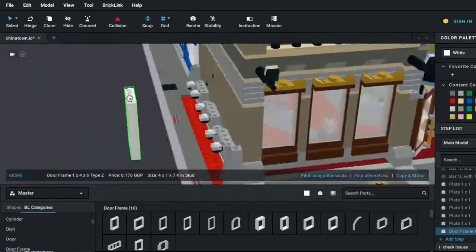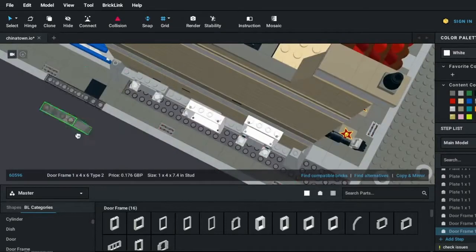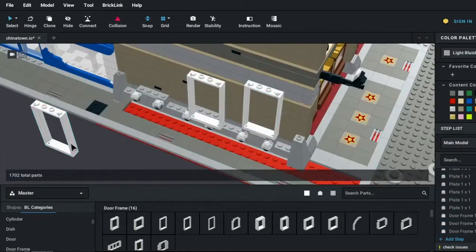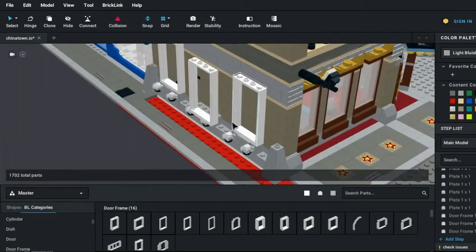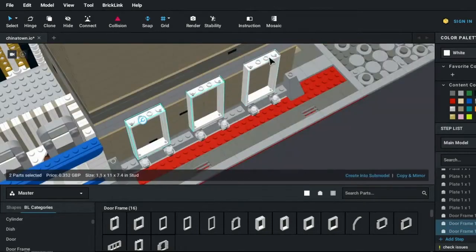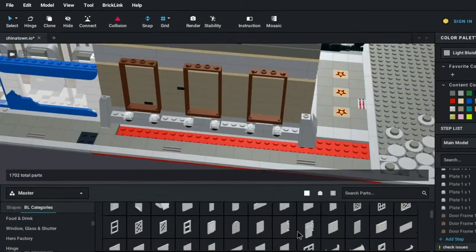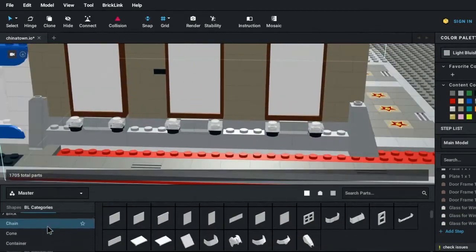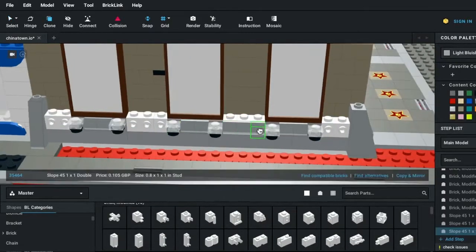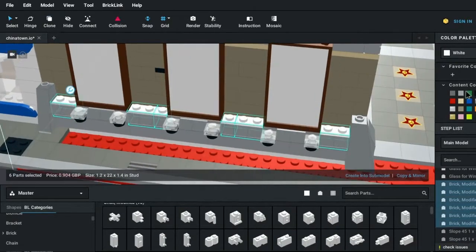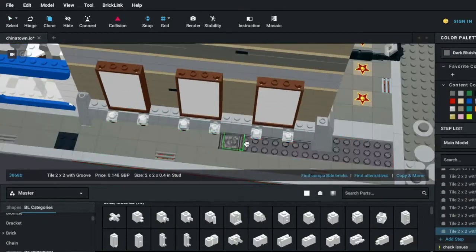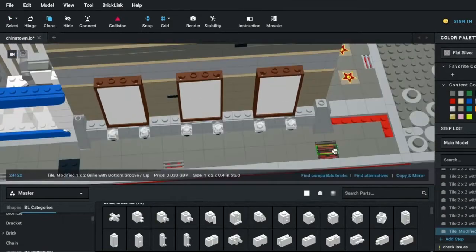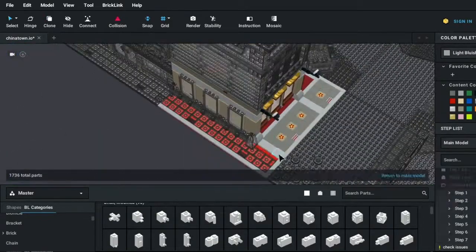Here you can see I'm adding some window frames, and you may be also wondering what those little transparent things are, and those are supposed to represent kind of like show lights shining up on these posters. Now, I did think about using the DC stand piece, but Studio is yet to import that one. That's one of my most wanted pieces to have in Studio, but hopefully that will be added soon.